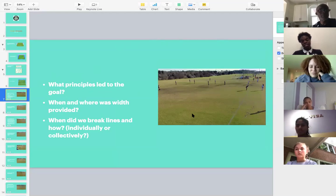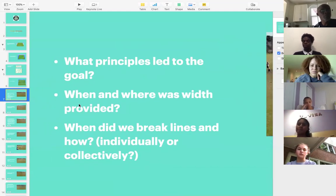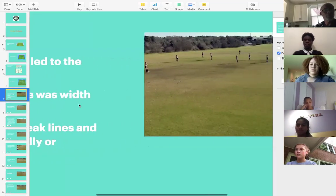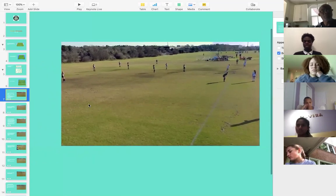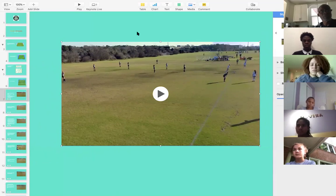First off, we're going to look at the questions, then watch the video, then come back to the questions and see if we can answer them together as a group. The questions are: what principles led to the goal? When and where was width provided? And when did we break lines — individually or collectively? So I gave you a bit of a hint to the first answer there. I'm going to share the clip now.